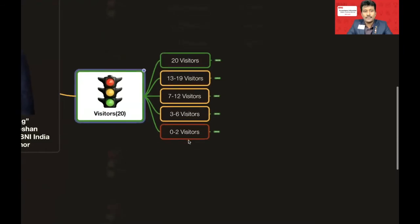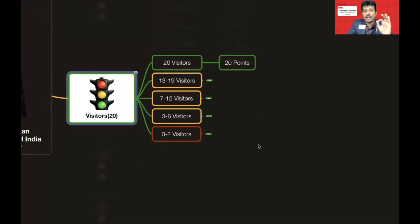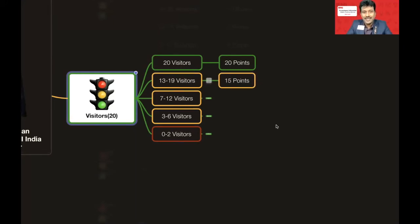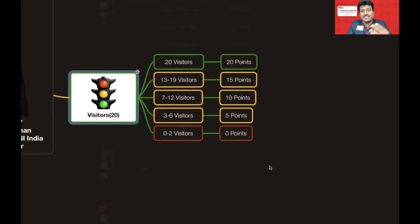For Visitors, to score full 20 points in a six-month period you need to invite 20 visitors. With 13–19 visitors you get 15 points; 7–12 visitors gives 10 points; 3–6 visitors gives 5 points; and 0–2 visitors gives zero points. So at least 3 visitors are required to earn any points in the Visitor section.